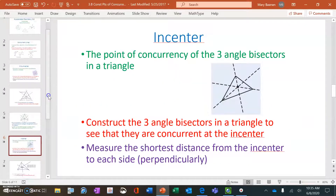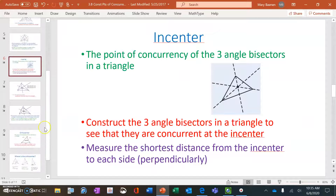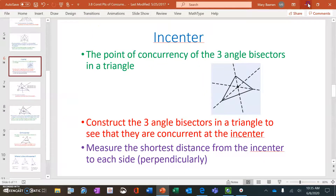Here is our second point of concurrency. This one is called an incenter. The incenter is the point of concurrency of the three angle bisectors in a triangle. We'll construct the three angle bisectors to see that they actually do meet in one point — they are concurrent at the incenter. Then we'll measure the shortest perpendicular distance from the incenter to each side.